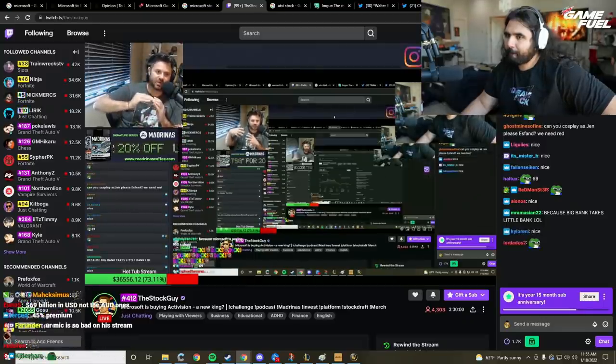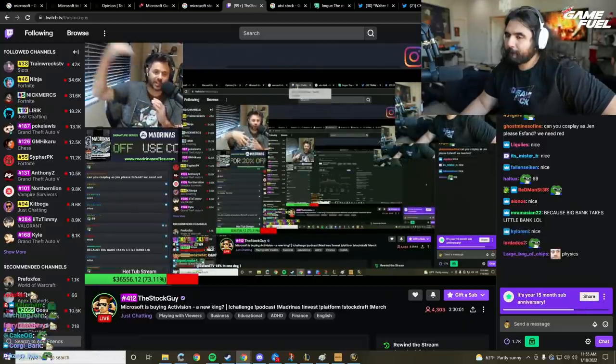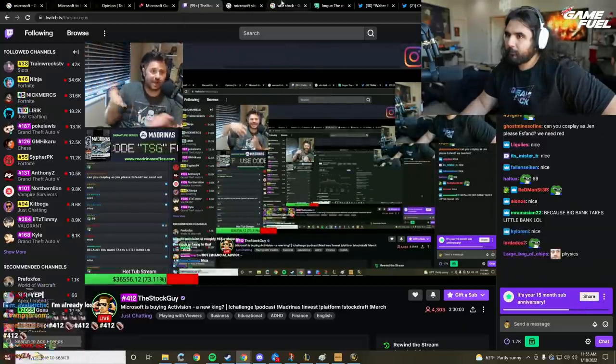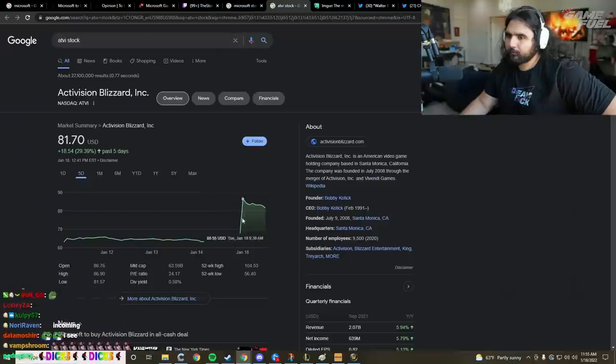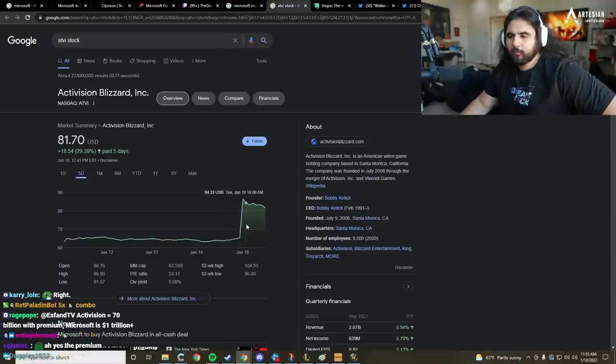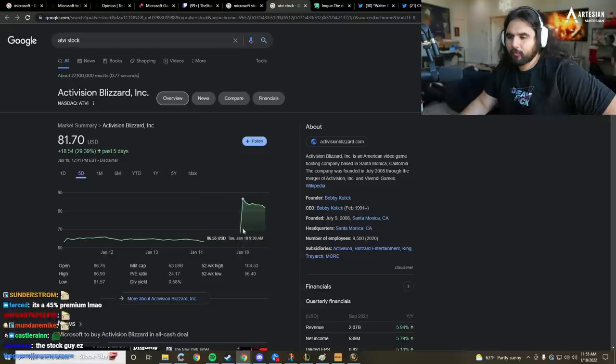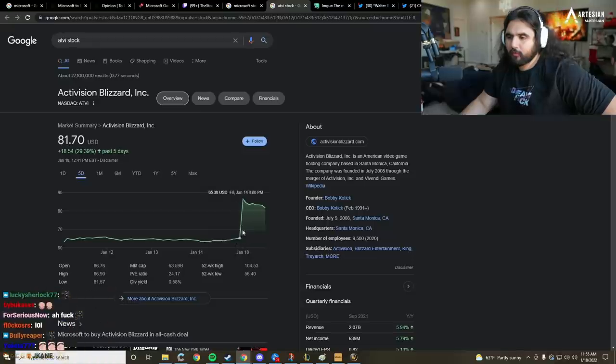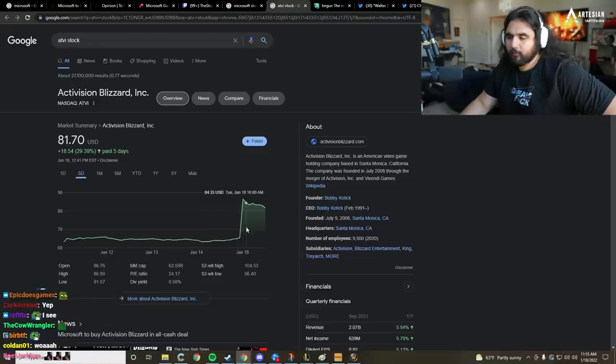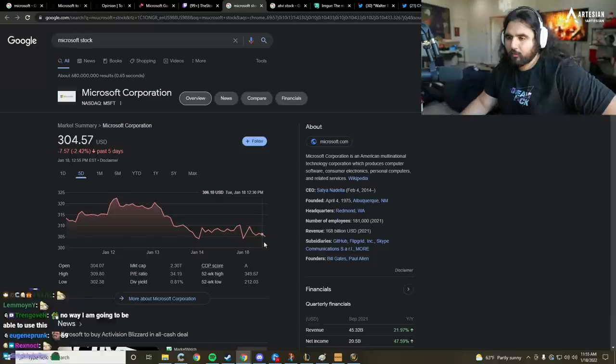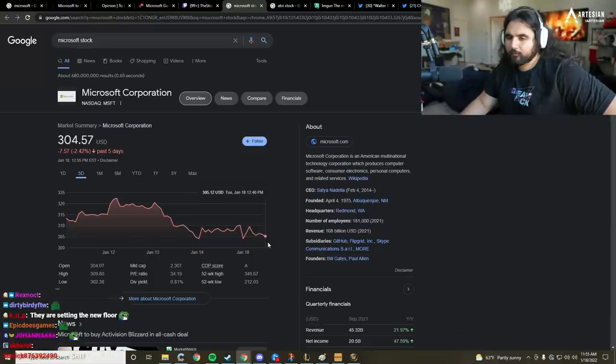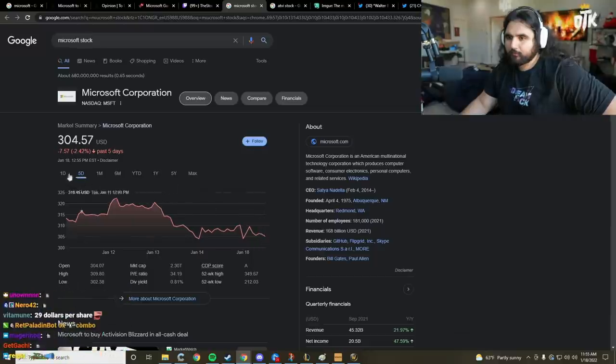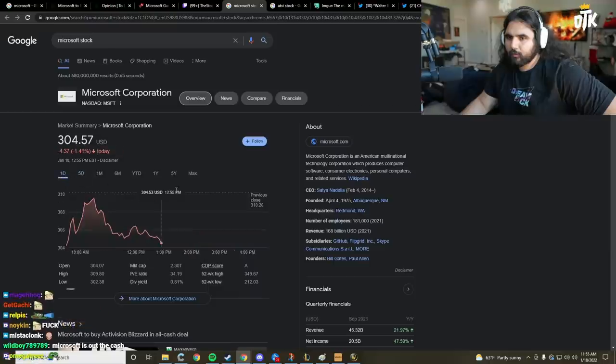So Activision being at 70 bucks, obviously it's going to get closer to $95 because that's what they're going to buy the shares at. So that moved up. Microsoft, on the other hand, is the one that's taking on all of this debt, spending 70 billion dollars. Also, it's not guaranteed.